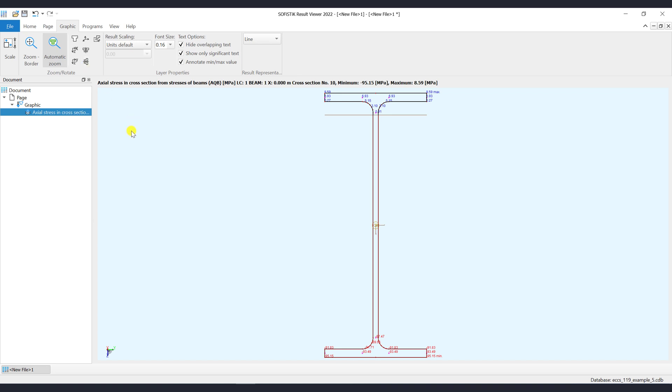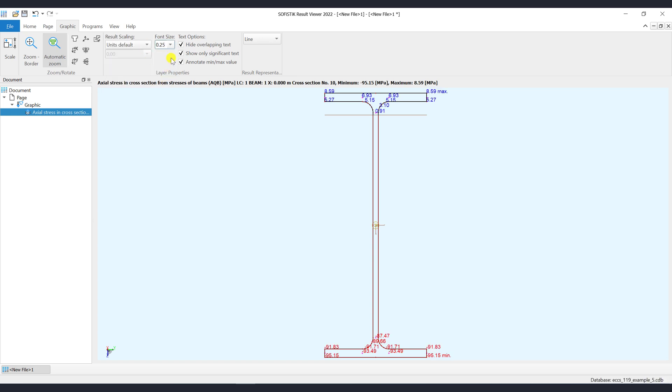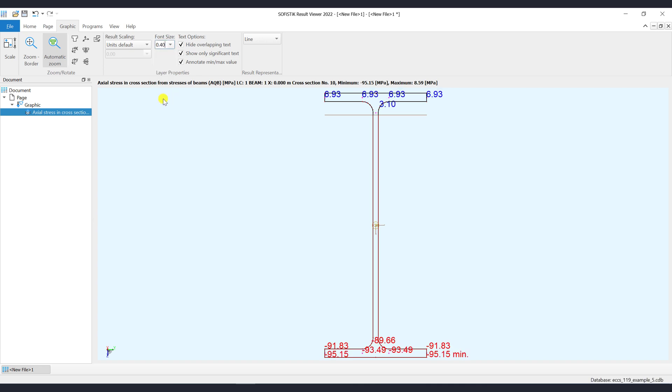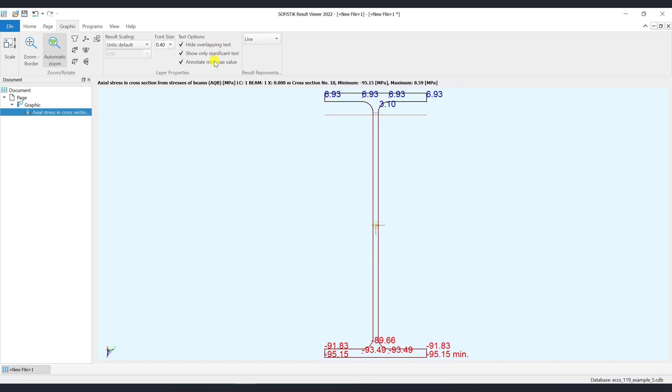In the group layer properties you may change the result scaling, the font size, and also the text options like hide overlapping text, show significant text, or annotate max and min values.